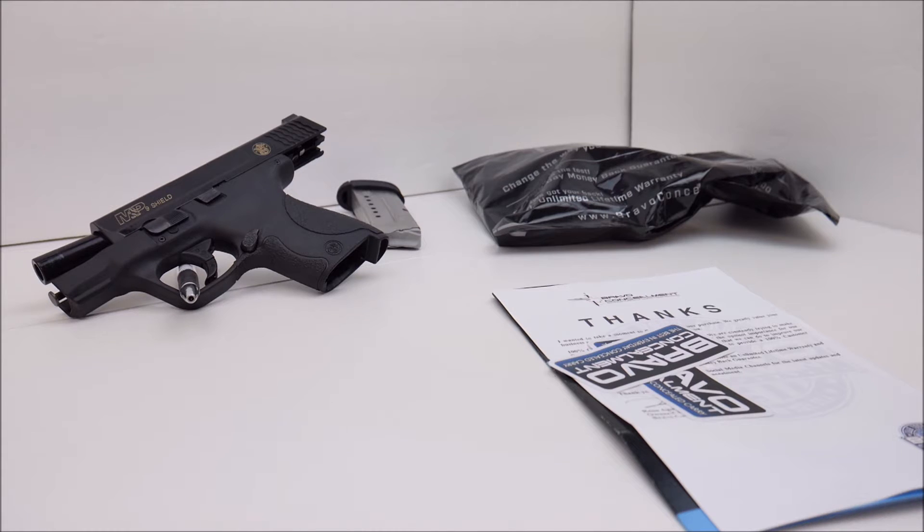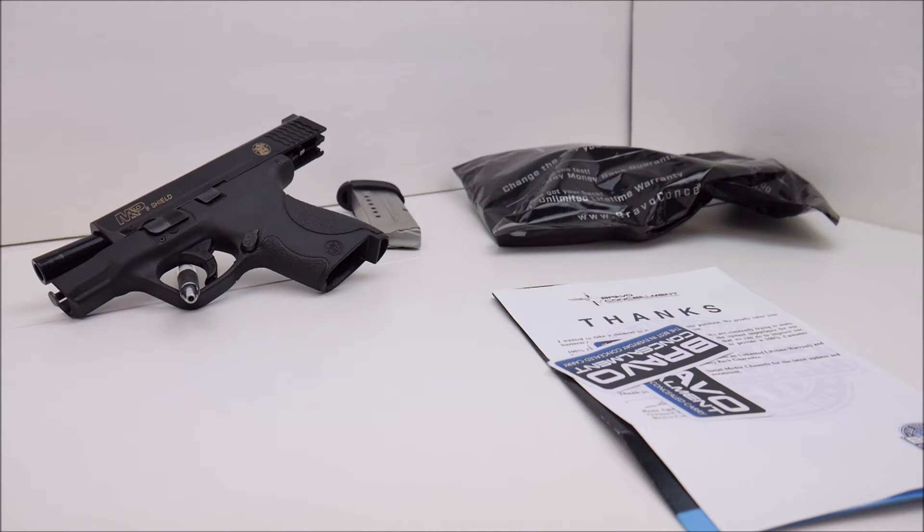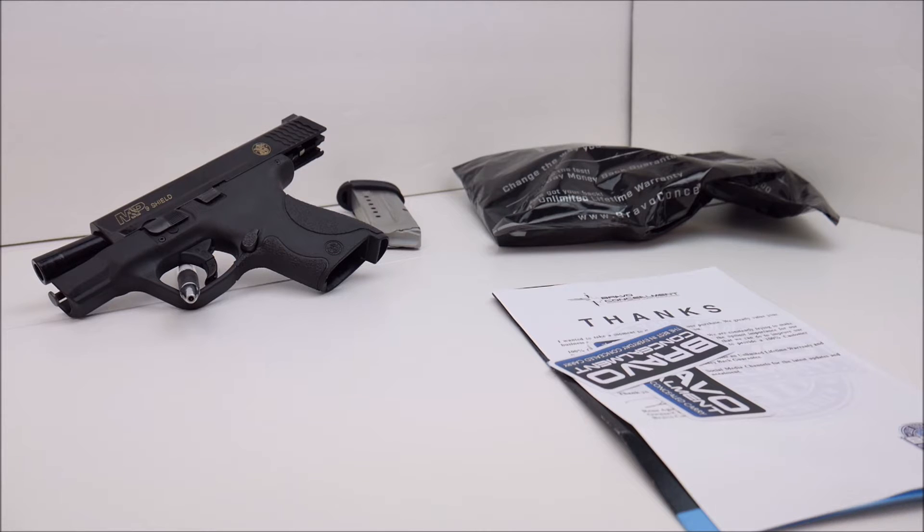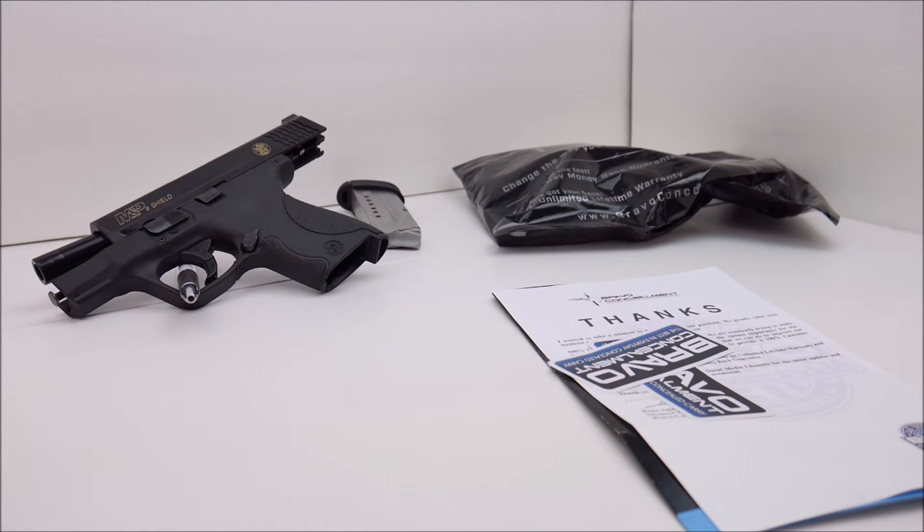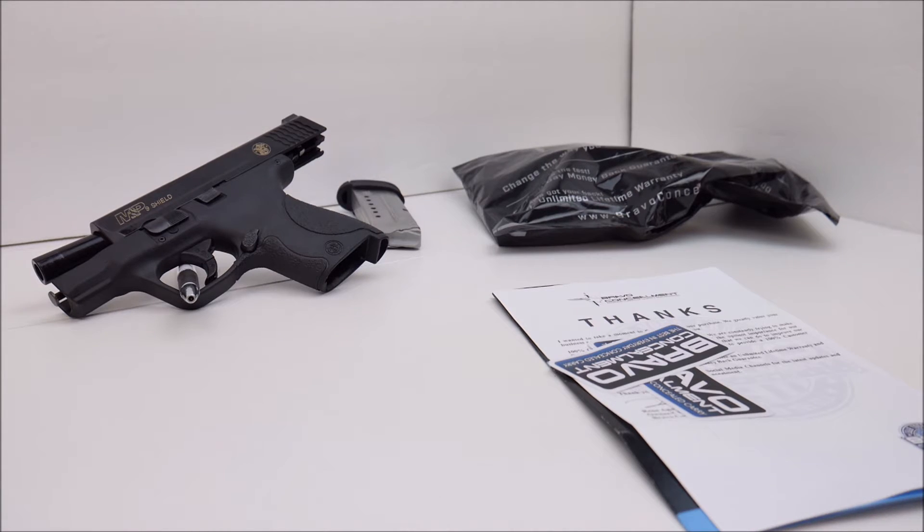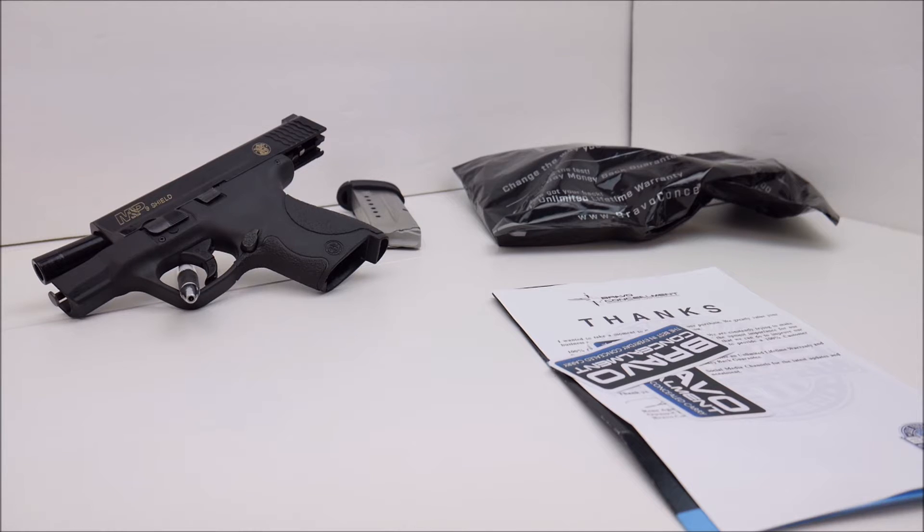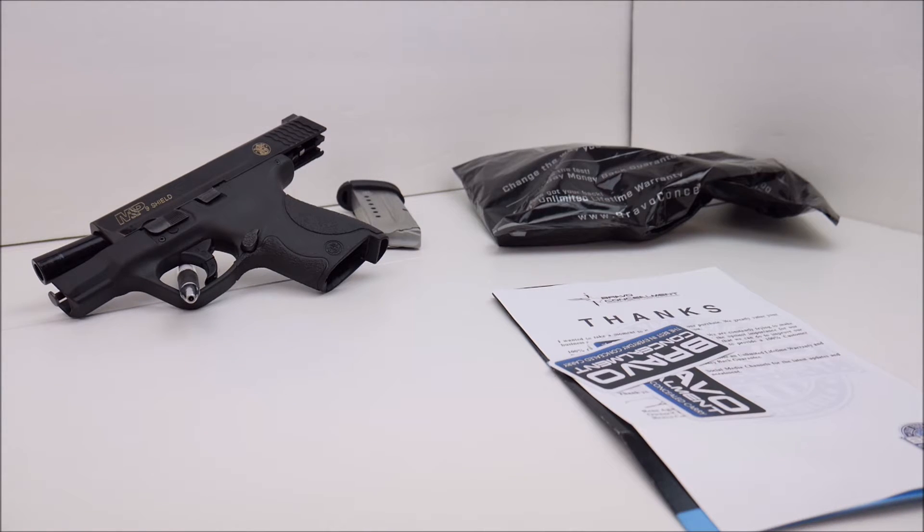Bravo Concealment offers free shipping, 30-day money-back guarantee, unlimited lifetime warranty, and the price is very reasonable. This particular holster I believe was $45.89. That's the current price on it for this particular holster. The thickness is 0.08.